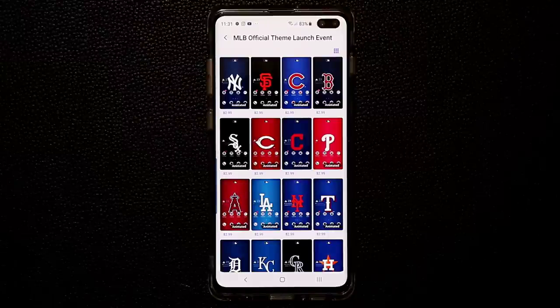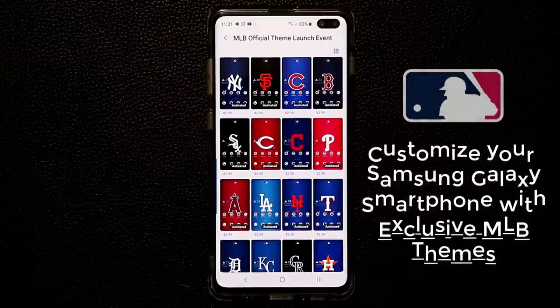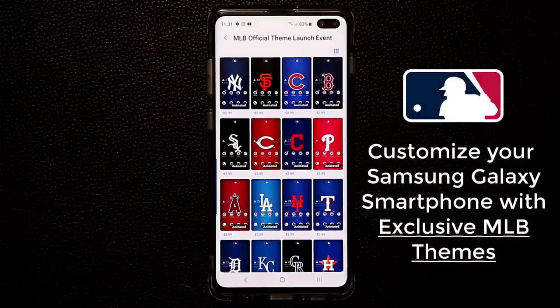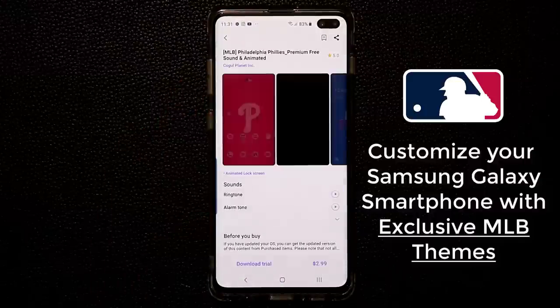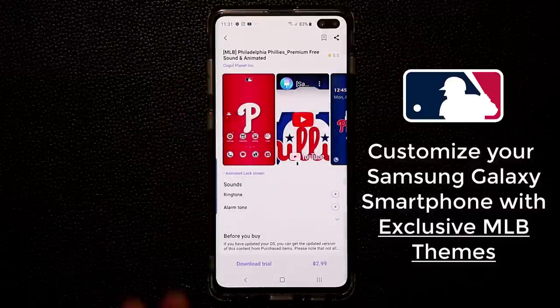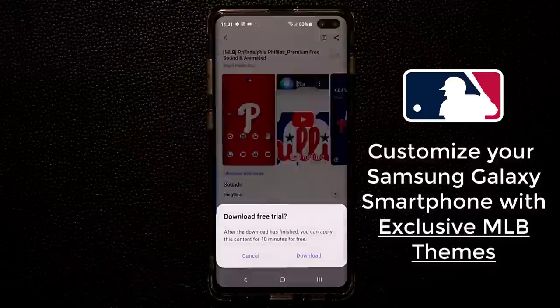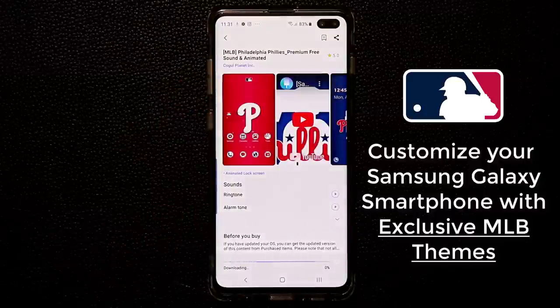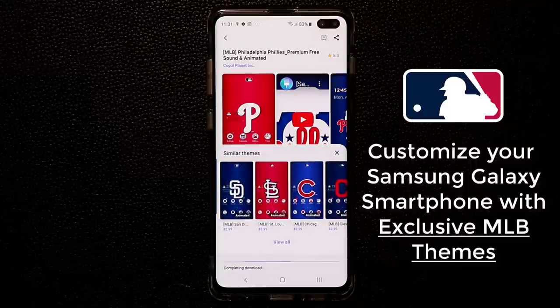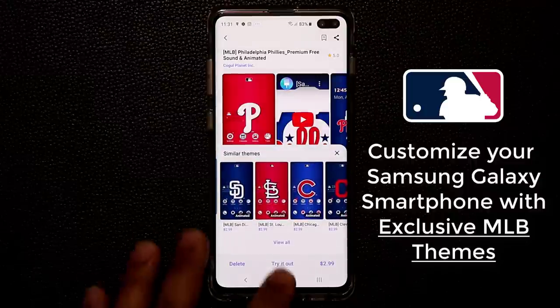Hey there, Saki here from Saki Tech. In today's video I want to show you guys some amazing themes for your Samsung Galaxy smartphone, which could be a Samsung Galaxy S10, S9, S8, or a Note model.